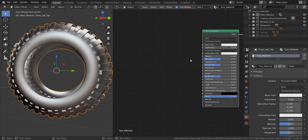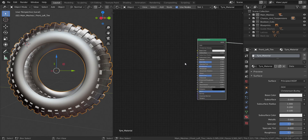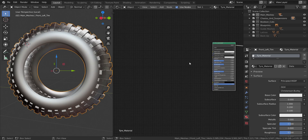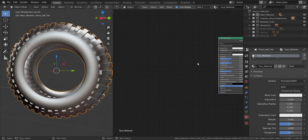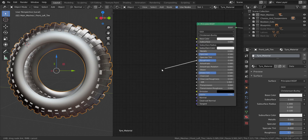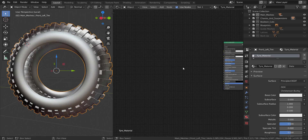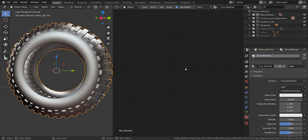This gives us a Principled BSDF and the material output. Most things I have going on are pretty much interconnected, so I want to start somewhere basic and then connect it to everything else. The basic setup actually starts from the roughness. We're going to begin with the roughness and work up to the base color, then normal and displacement.